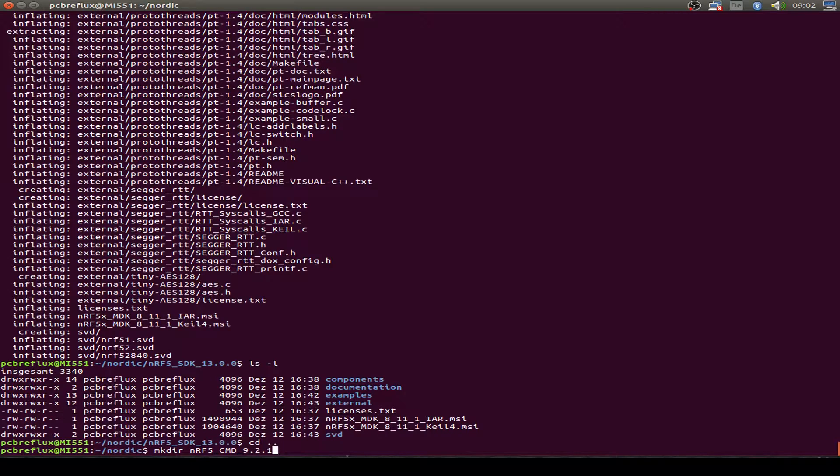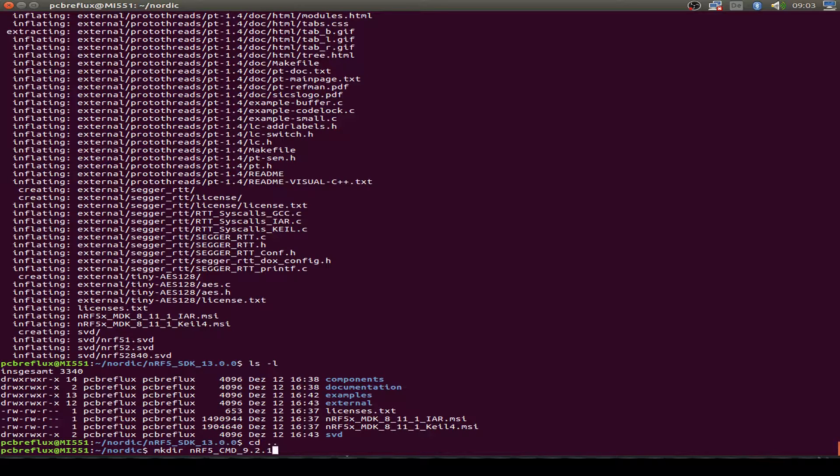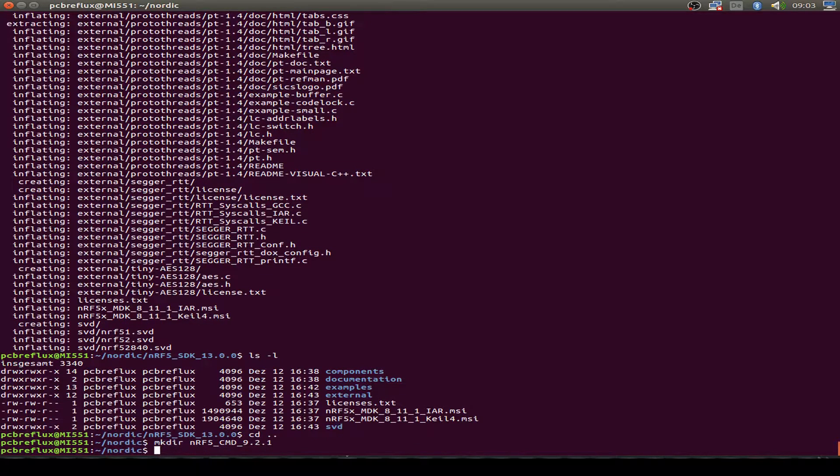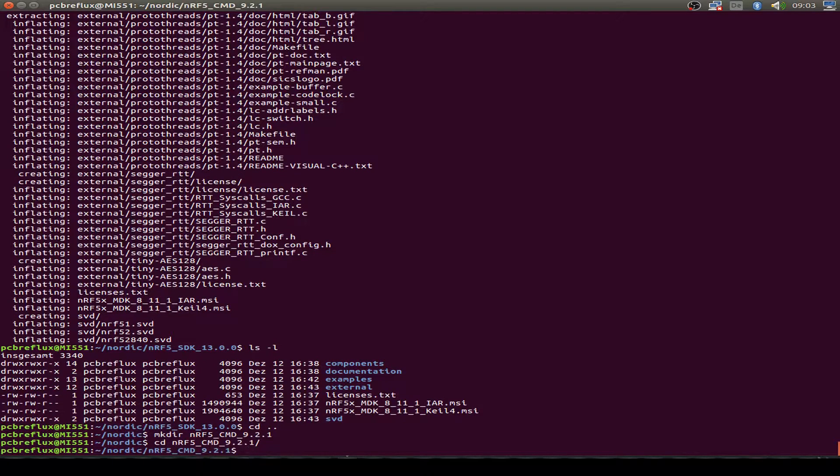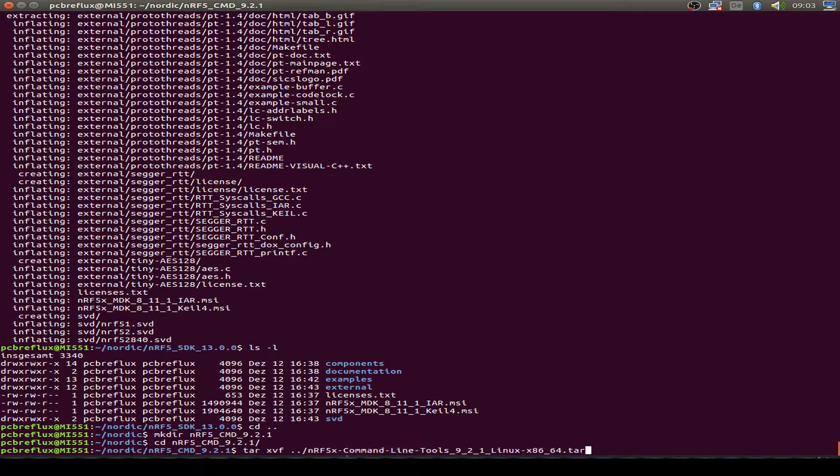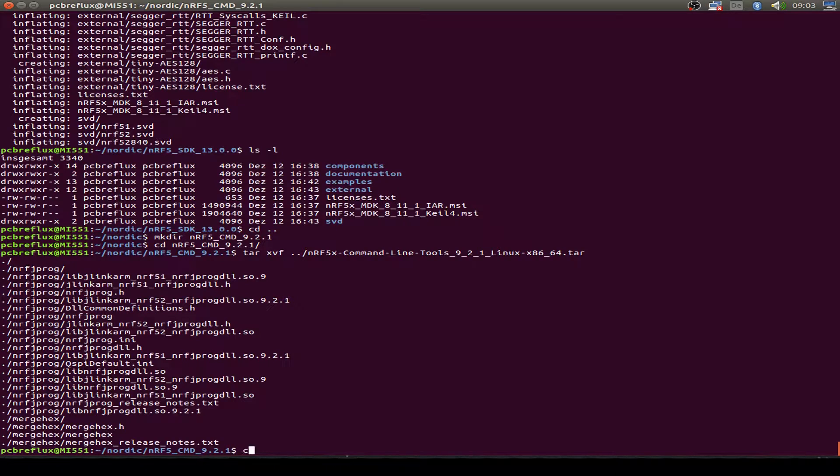So maybe in the future I'll show you some open OCD example, but not today. So first I unpack the command line tools to a new folder and then let's do some directory listing.